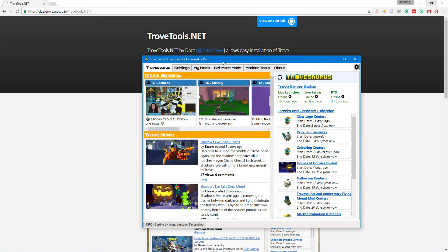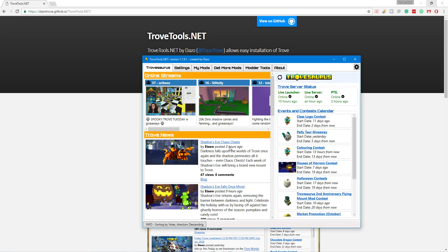The first thing you do when you download it is you will come up right here with the TroveSaurus main page. Now, this is a cool add-on or program just to have installed if you play Trove very frequently or if you're really into the Trove community. This is a pretty good program just to have because you can see how long the launcher or the servers have been live. You can also view PTS.